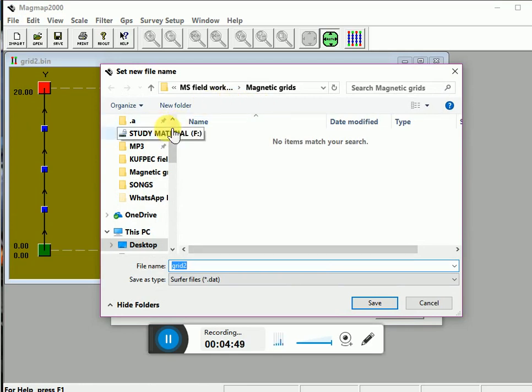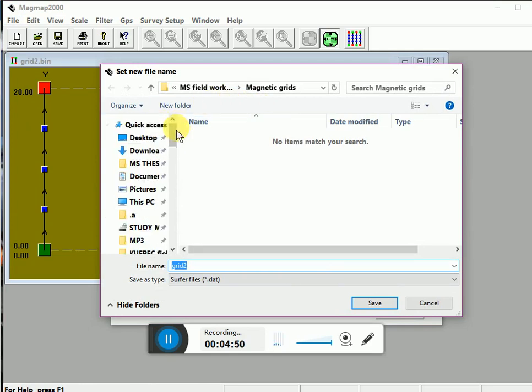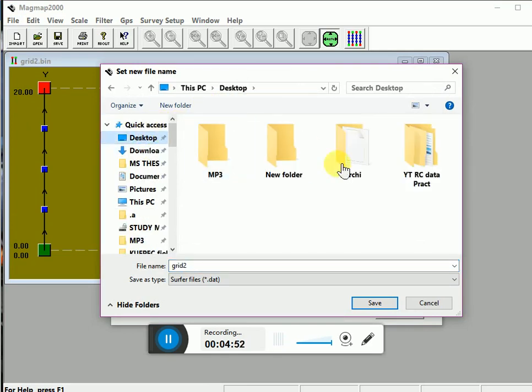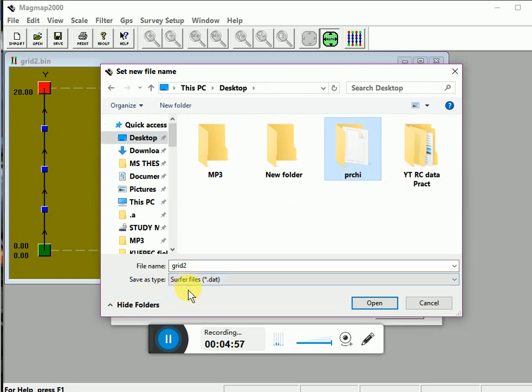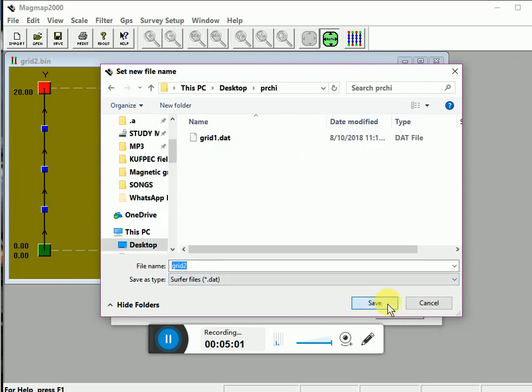For example I have to save it in desktop and this random folder. Now look at the save as type. This is Surfer files DAT. Now open this folder and save.